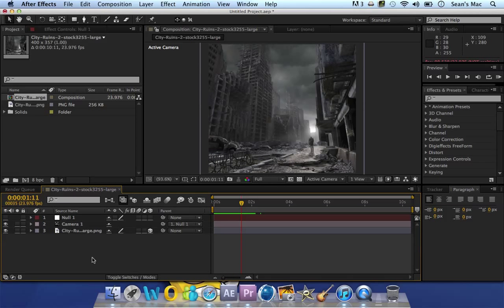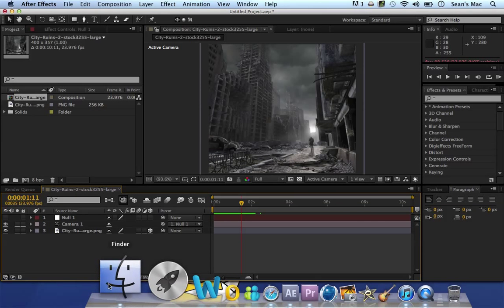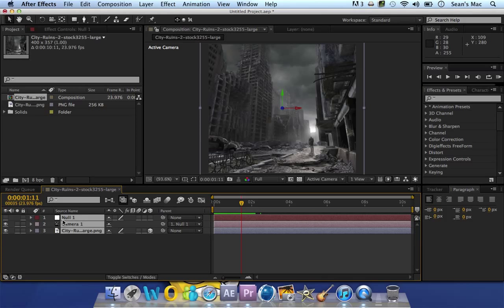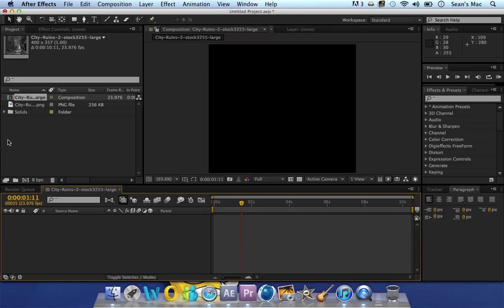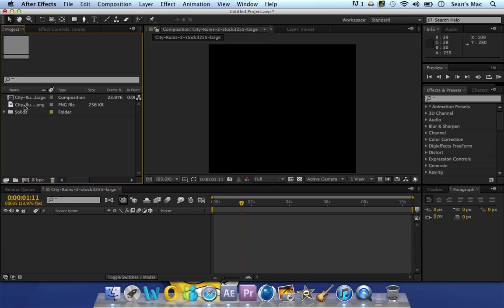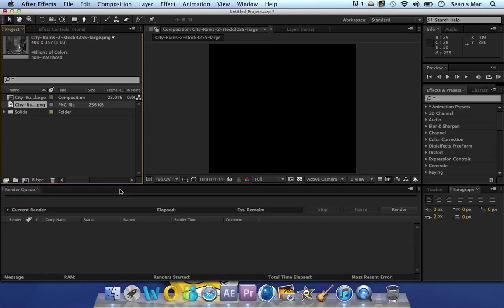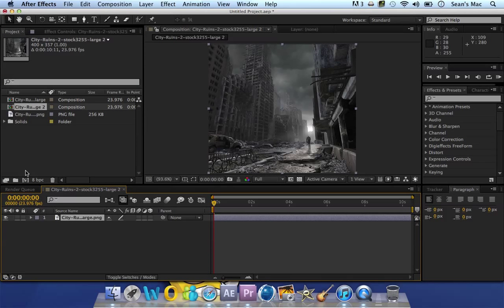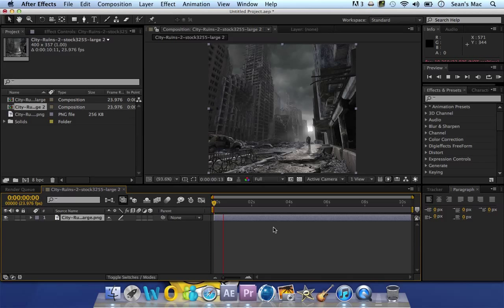So we're just going to get rid of this and find a picture or video that you want to add camera shake to. I've got a picture here, just create a composition with that. You can see here it's just a still image, doesn't move or anything.